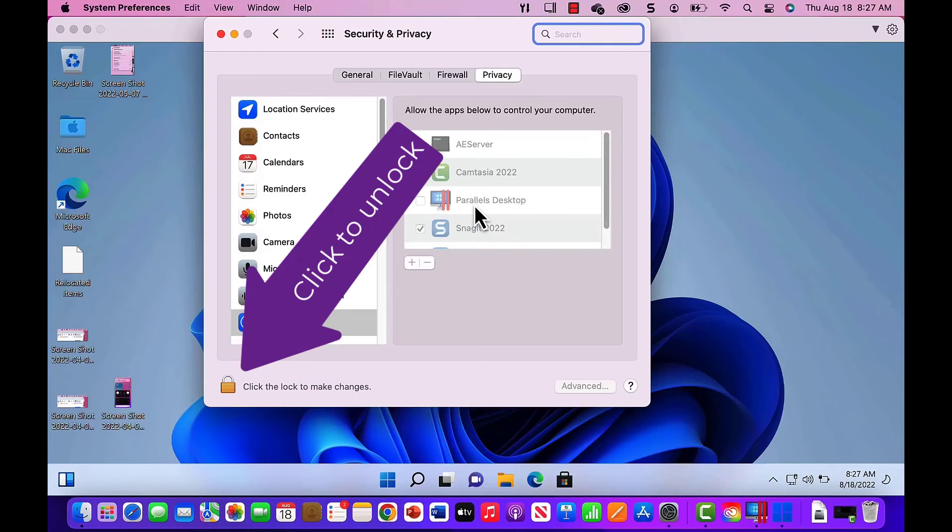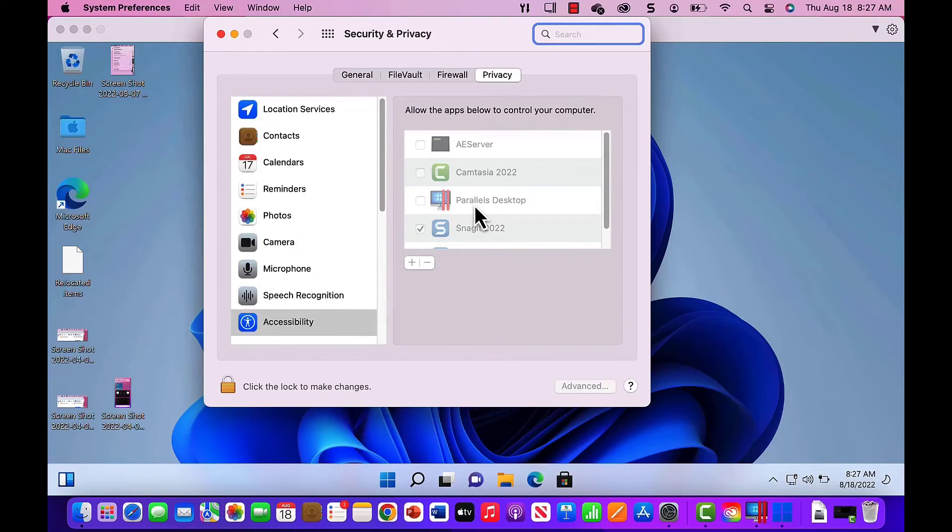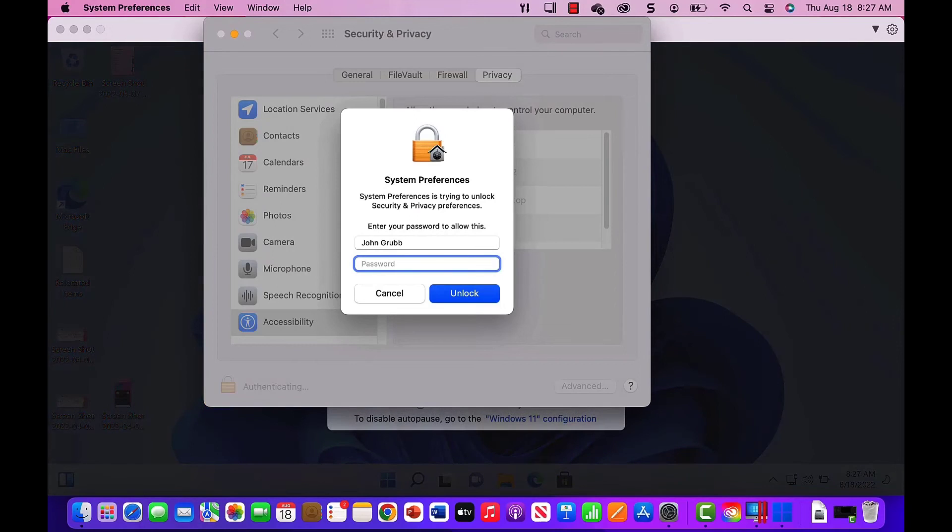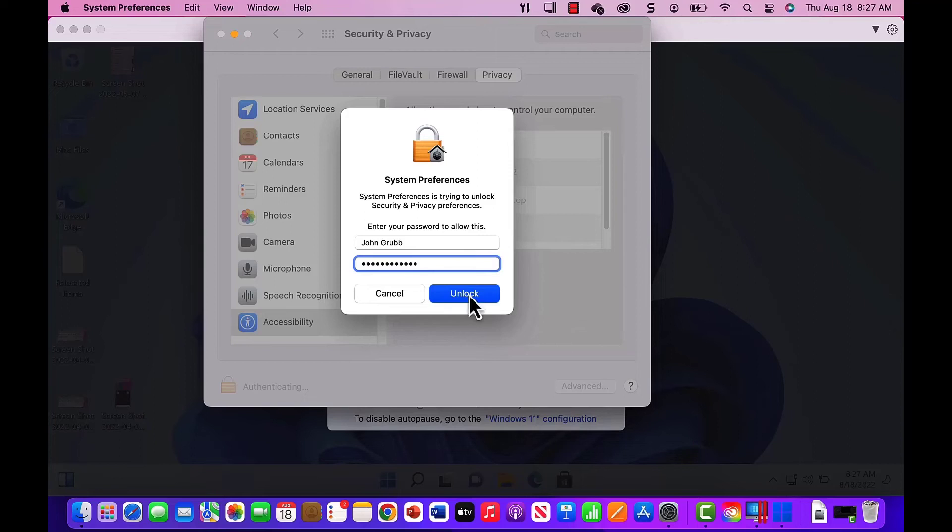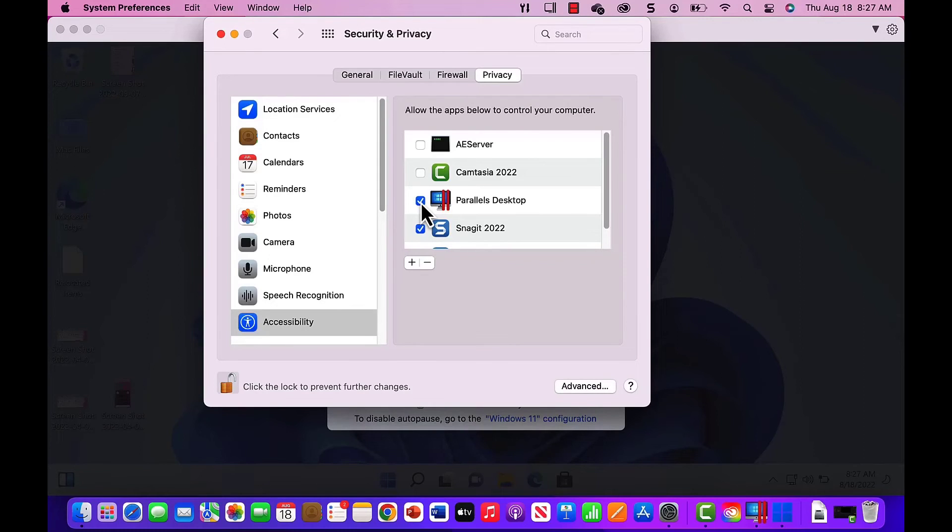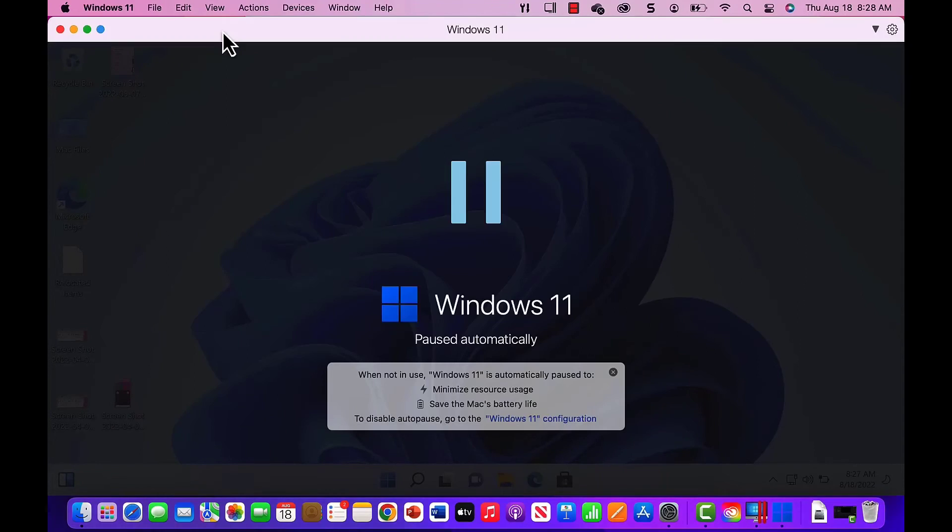We'll unlock Security and Privacy by clicking on the Locked Padlock and entering our username and password. Once in, put a checkmark in the box directly in front of Parallels Desktop. Close Security and Privacy. Close Windows 11 and Parallels.